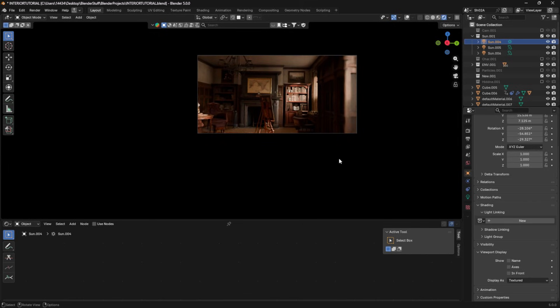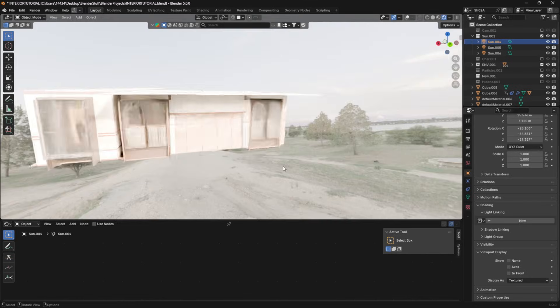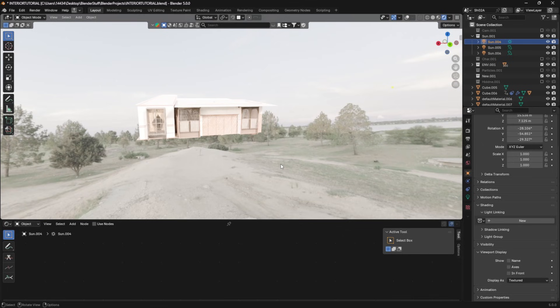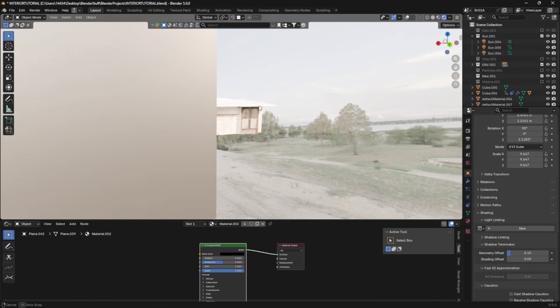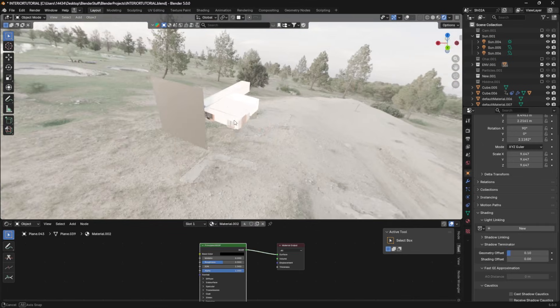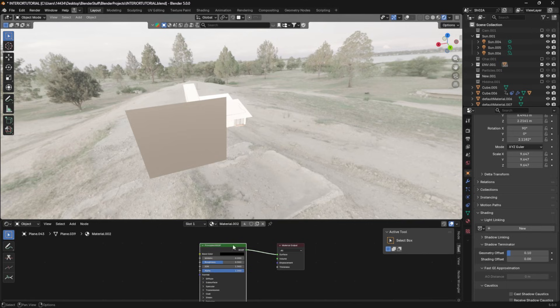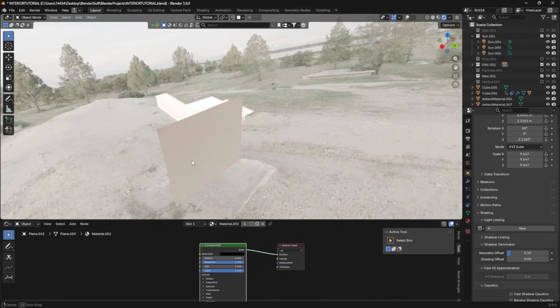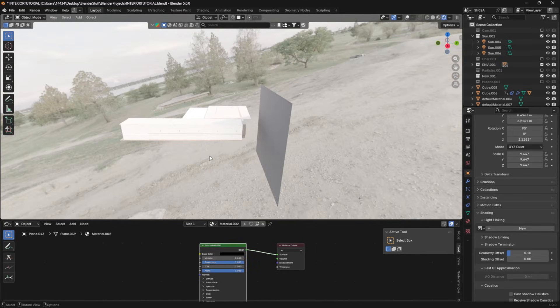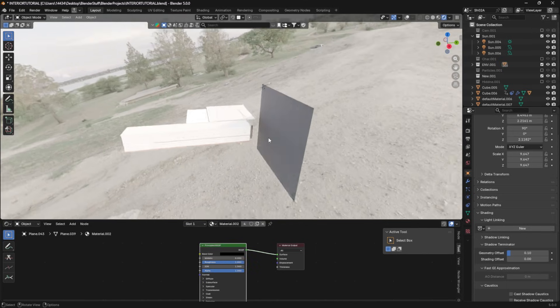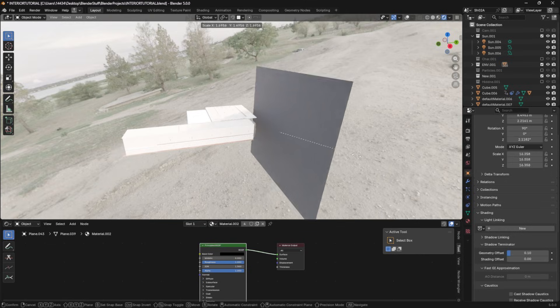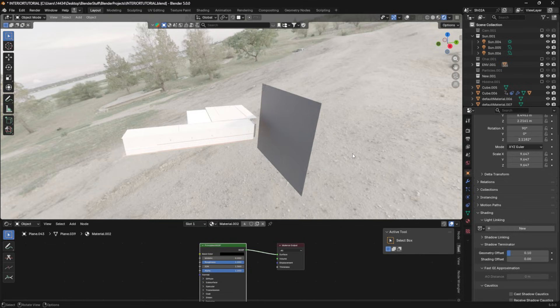You'll notice now this thing stands out a lot and it didn't stand out before. And the reason for that is because I had a fancy little thing over here called a light blocker. It's just a plane. You set it to black. You can up the roughness. You can keep the roughness low, whatever you want.